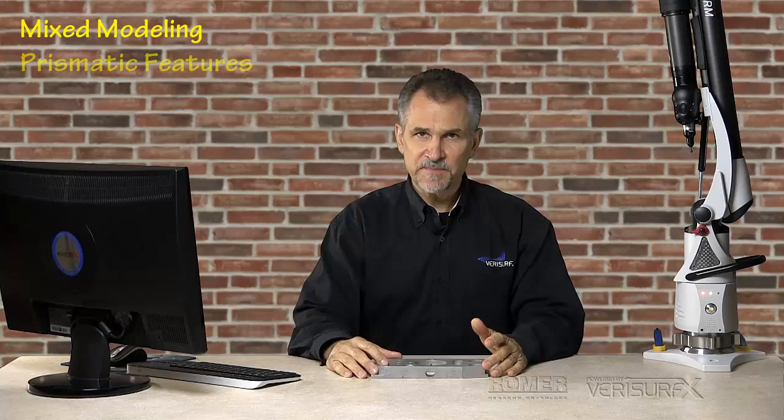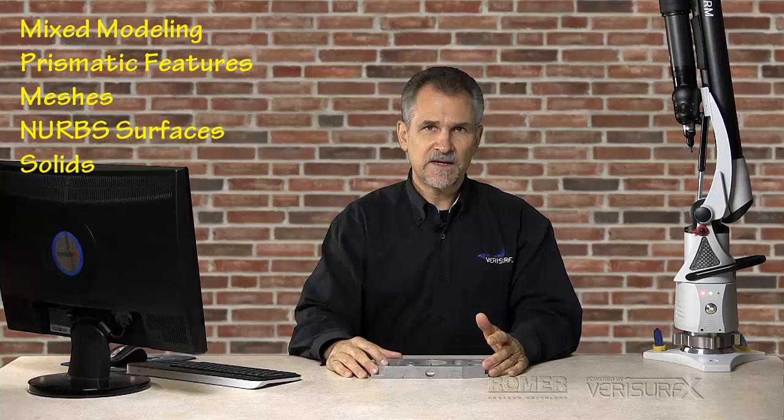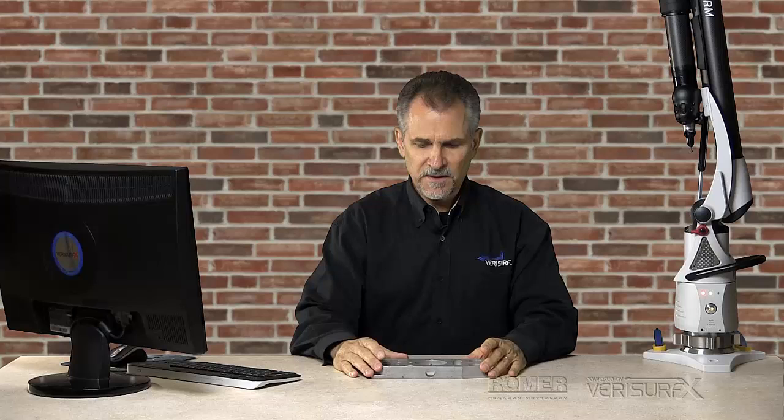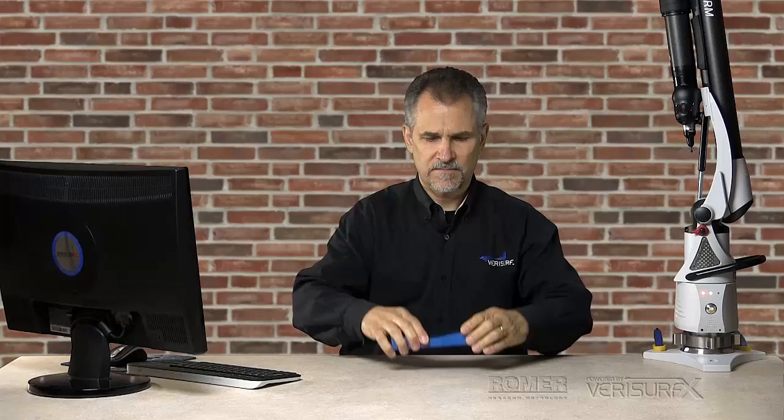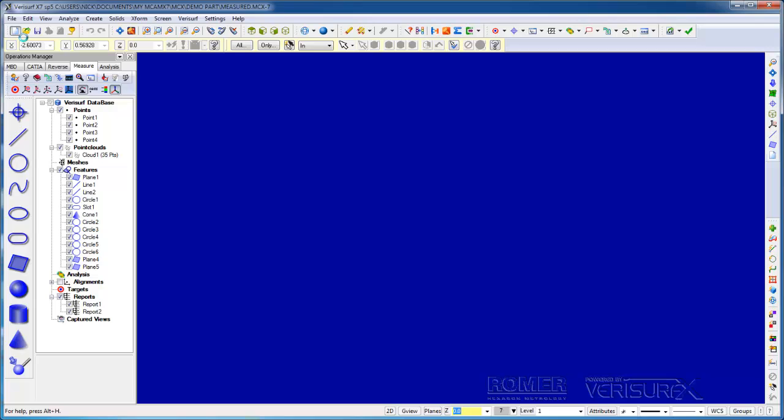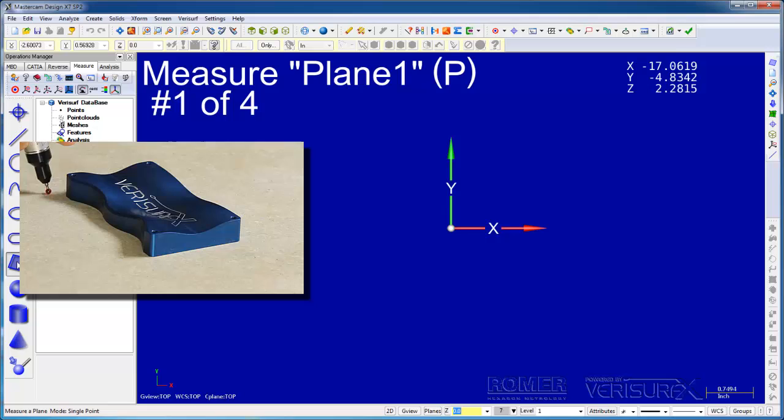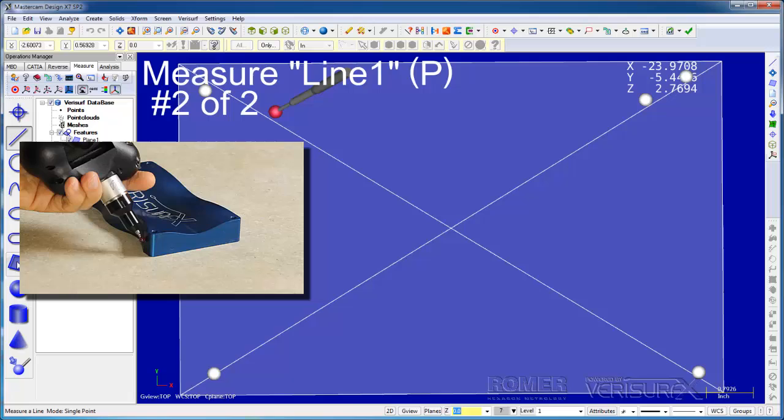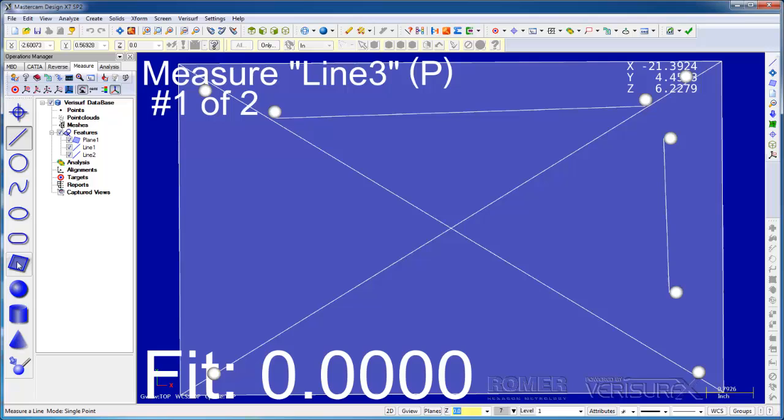VeriSurf's reverse engineering tools enable mixed modeling with prismatic features, meshes, NURB surfaces, and solids. Moreover, we can take advantage of the many CAD tools inside VeriSurf. For this demonstration, I'll scan and reverse engineer some contour on the top of the demo part. Unfortunately, this part doesn't have much to work with, so I'll use the VeriSurf demo part instead. To begin, I'll open a new file and align the device to give our data some context. Next, I'll run Feature Align.